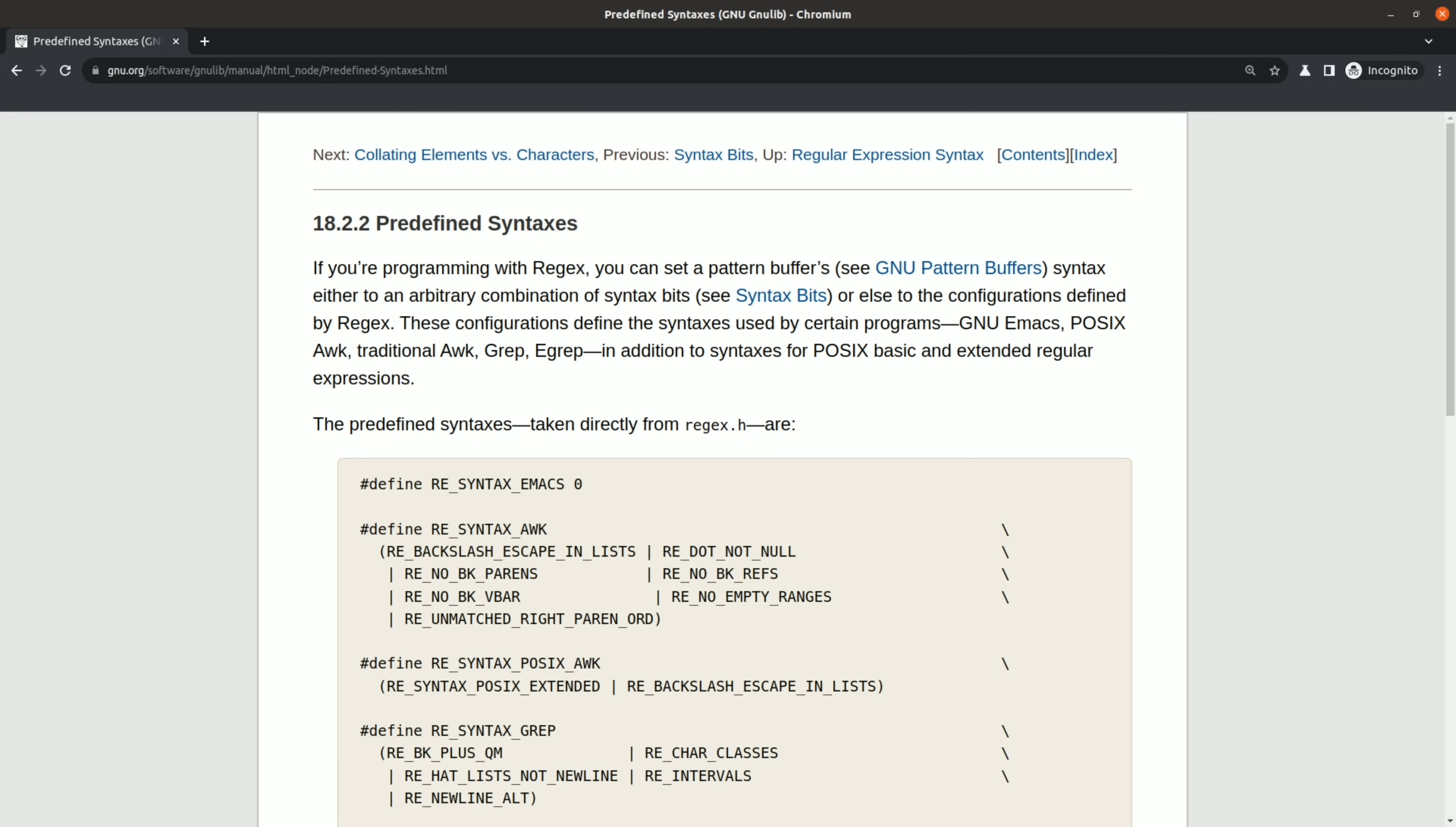I think it would also be great if other GNU tools like sed or awk also had a flag that turned on Perl-compatible regular expressions. In my opinion, and I think the opinion of many others, Perl-compatible regular expressions are far superior to BRE or ERE.